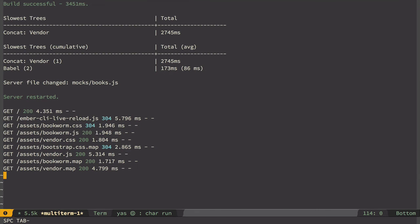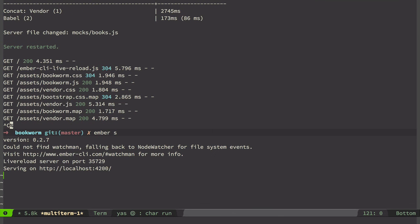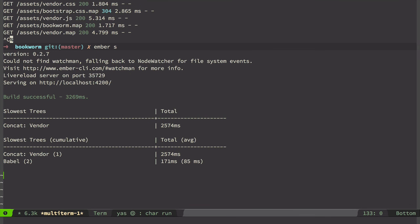Let's go back to terminal where our Ember server is running and let's restart it. So now our fake API server is also running. So let's try it in a browser.